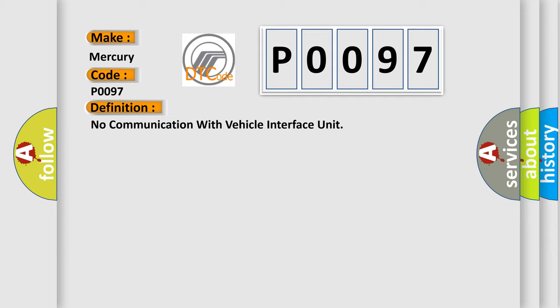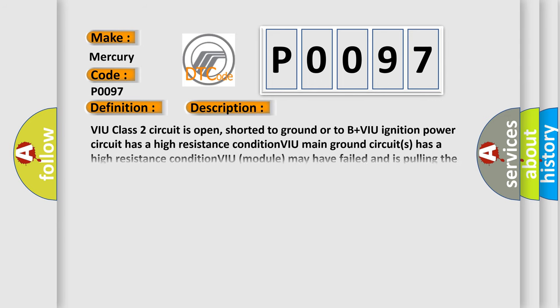And now this is a short description of this DTC code. VIU Class 2 circuit is open, shorted to ground or to B+ VIU ignition. Power circuit has a high resistance condition. VIU main ground circuits has a high resistance condition. VIU module may have failed and is pulling the circuit low.